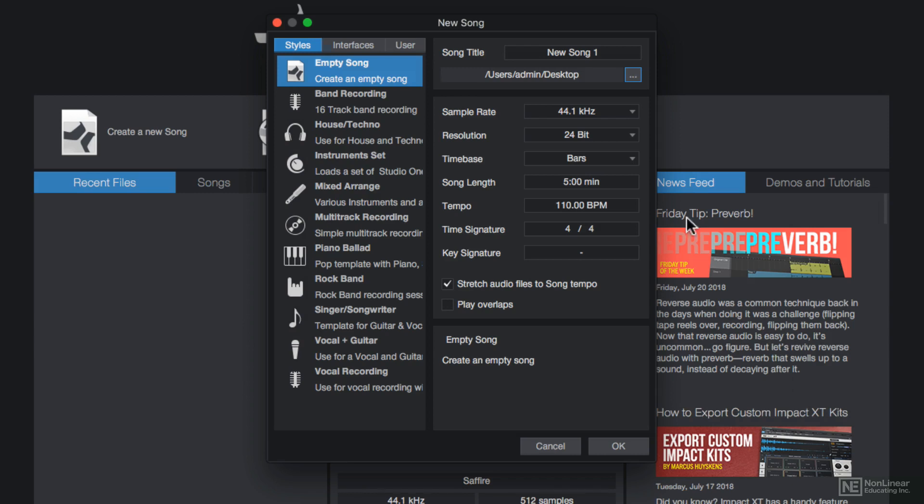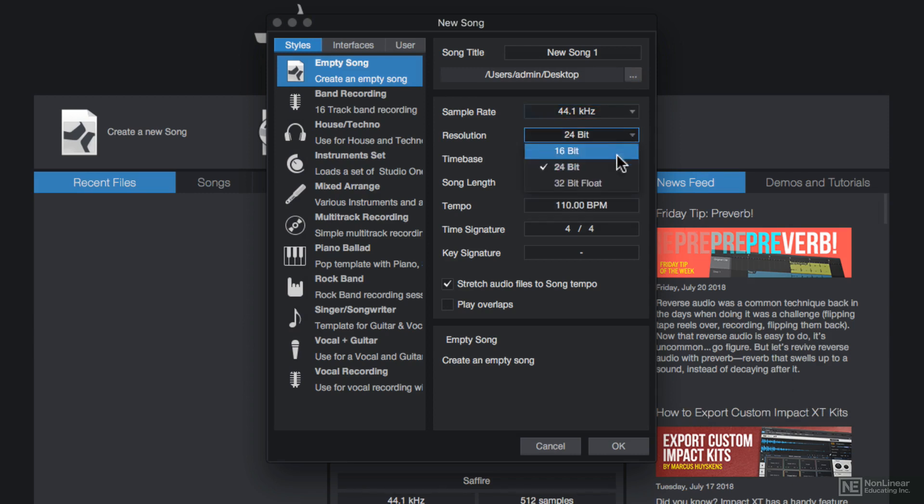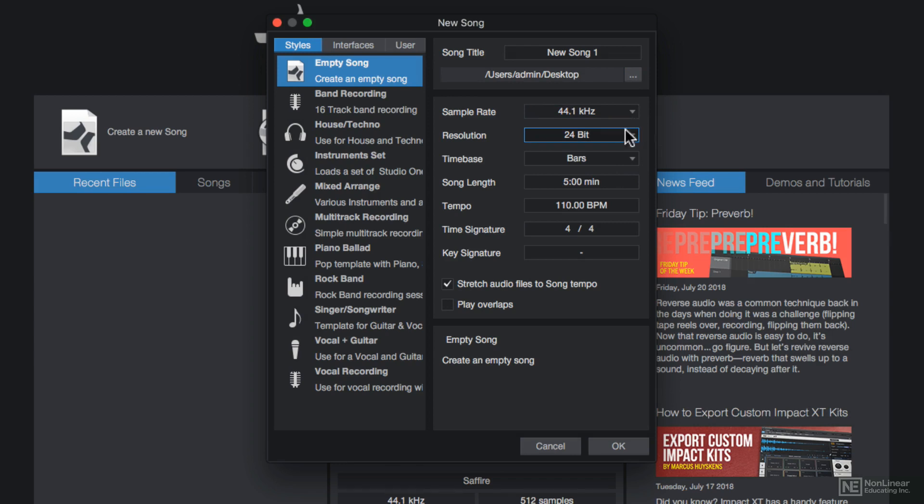You can adjust your sample rate, your resolution, or bit depth here. I'm going to stick with 44.1 and 24-bit for now. I'll discuss that more in the next video.